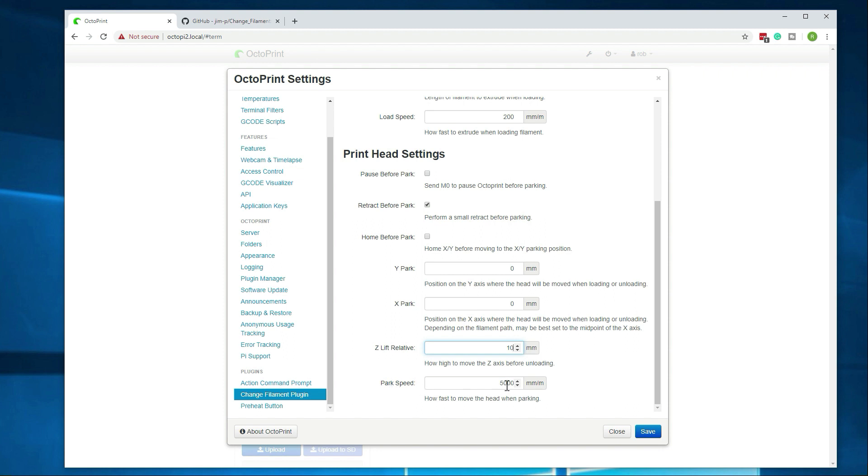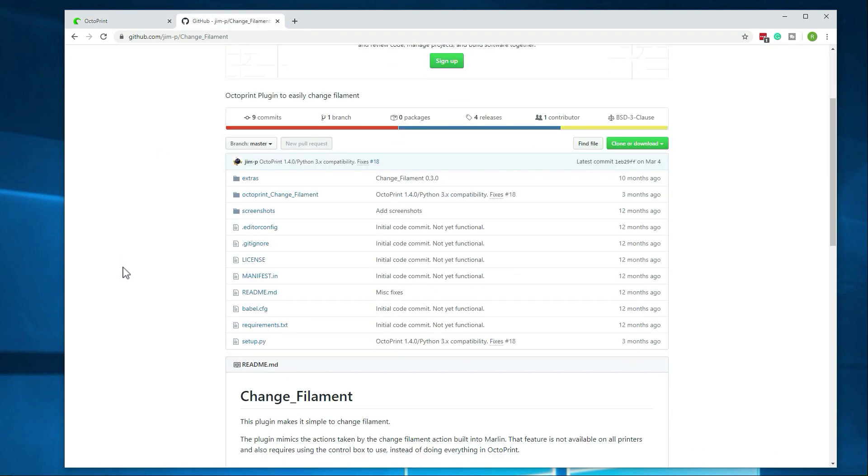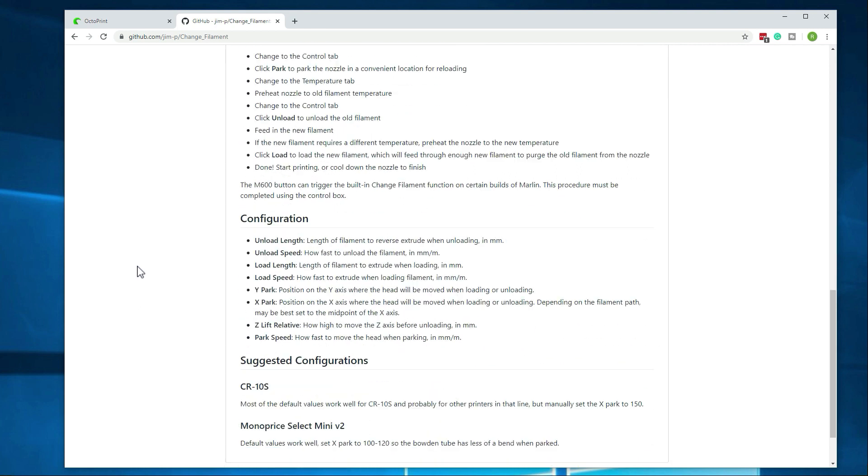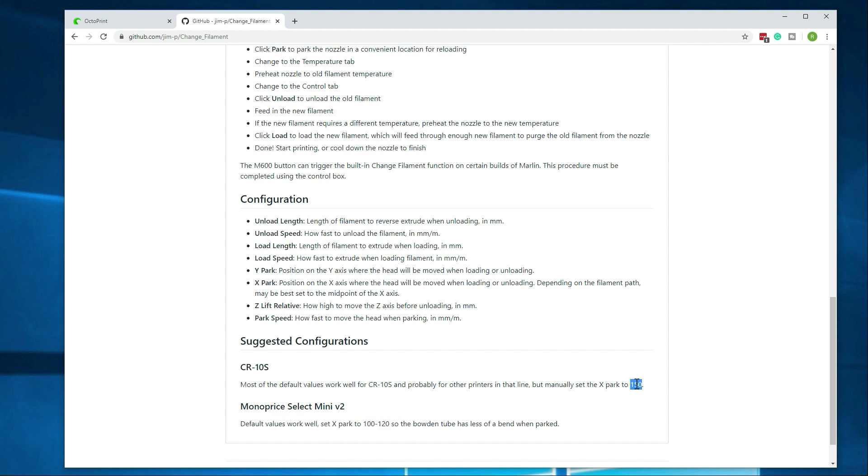And then the other thing is the park speed. They've got it set to 5000. This isn't feasible. Even in the documentation, here let me jump over to GitHub. They're showing down here, for most systems including the CR10, it's saying put the X park to 150. And then for some of the smaller ones, it's 100 to 120. I've left the Ender 3 Pro at 150, I had no issues.